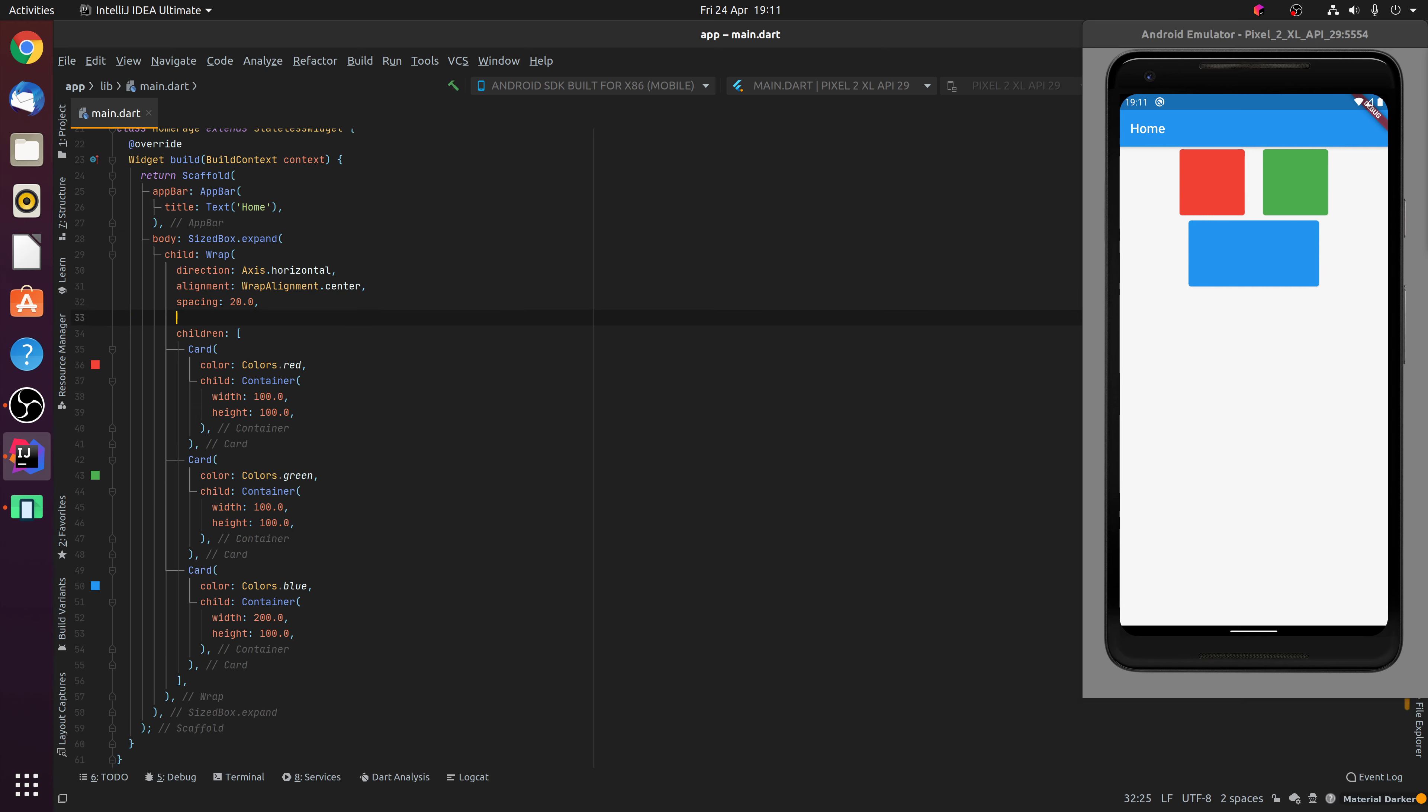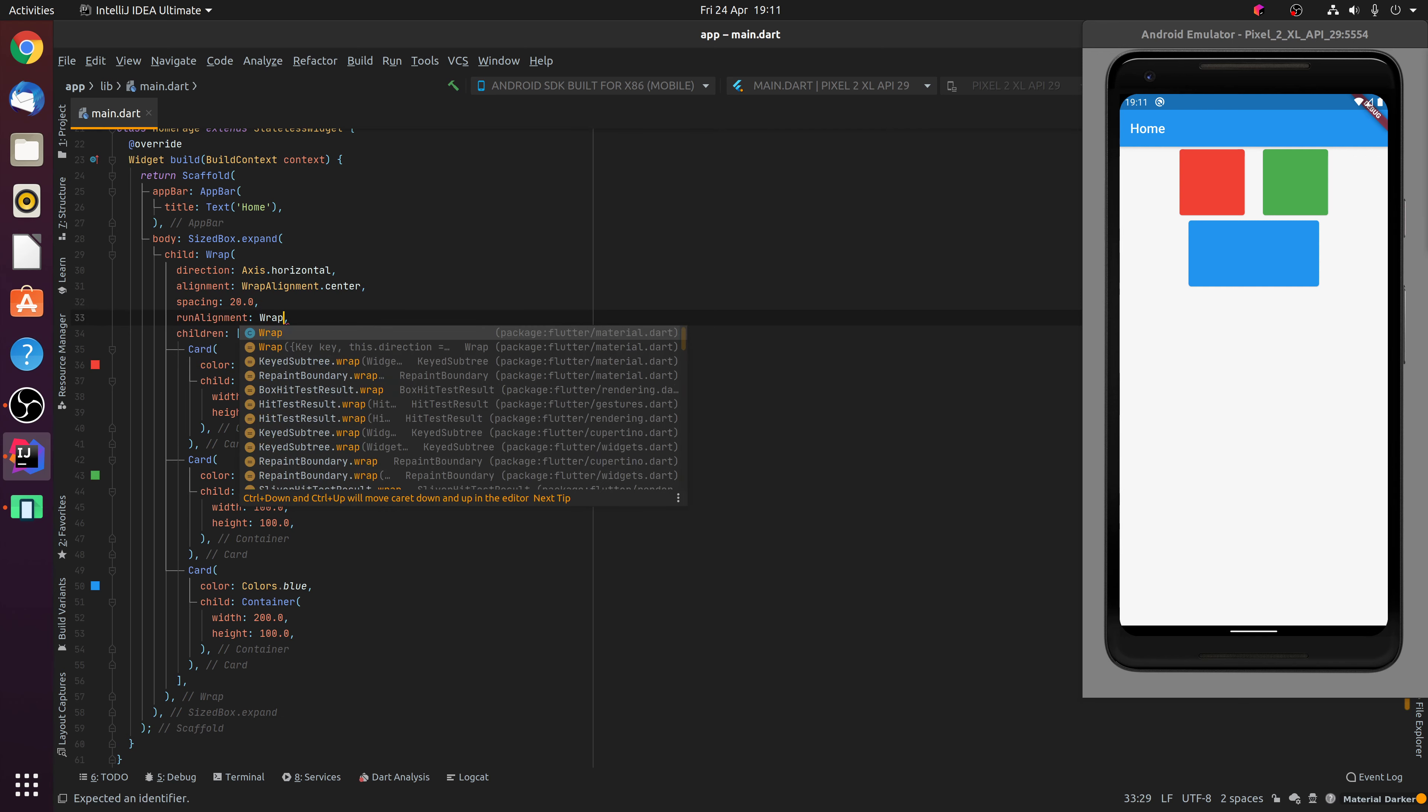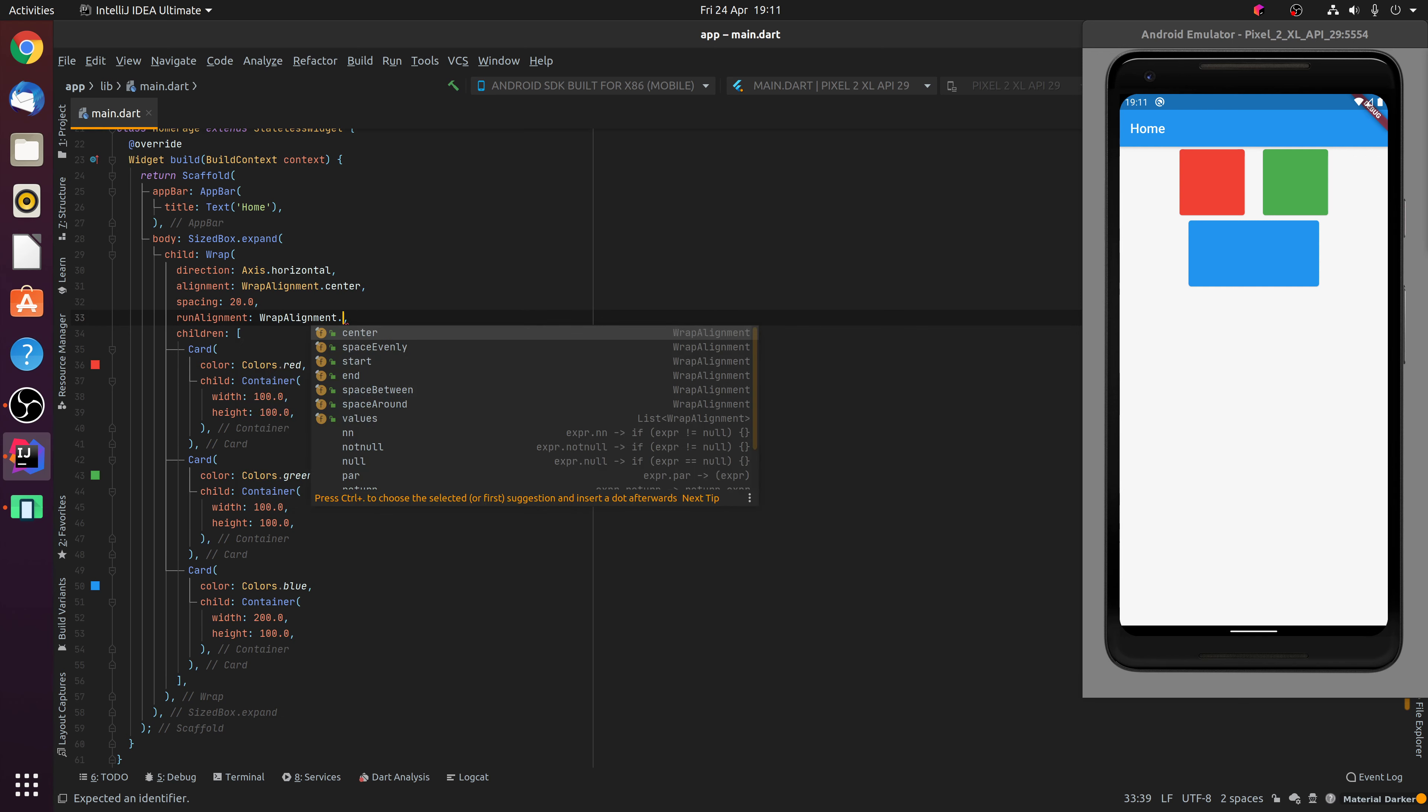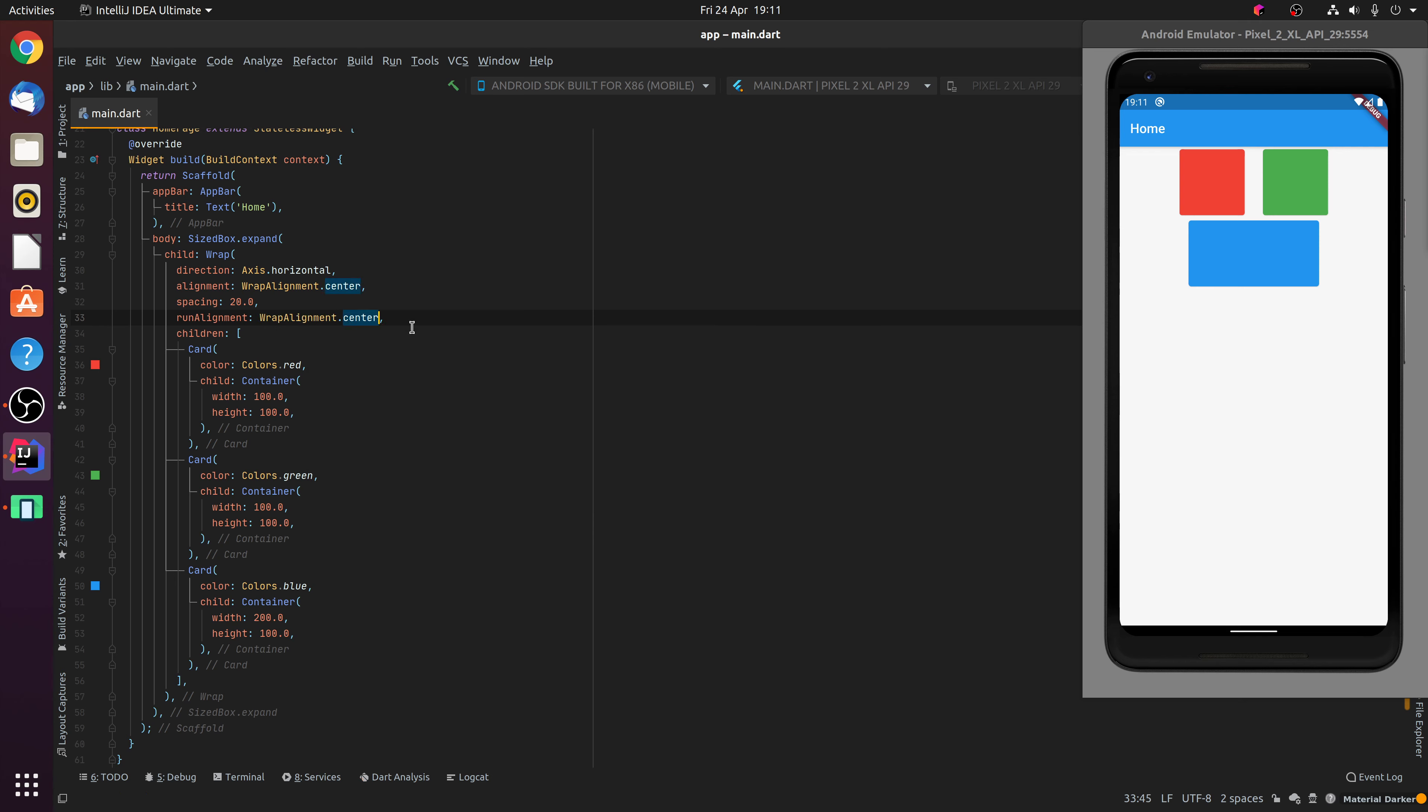So what we can specify is the RunAlignment and this allows you to specify how the runs are aligned inside the Wrap widget. So what we can do is specify WrapAlignment.centre and you'll notice how the runs are then centred inside the Wrap widget.